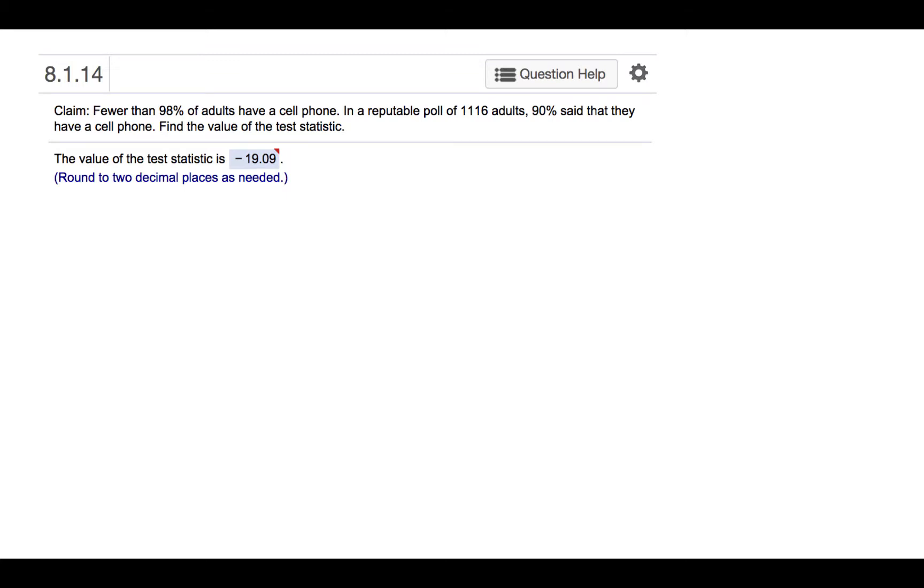The claim is that fewer than 98% of adults have a cell phone. In a reputable poll of 1,116 adults, 90% said that they have a cell phone. Find the value of the test statistic.